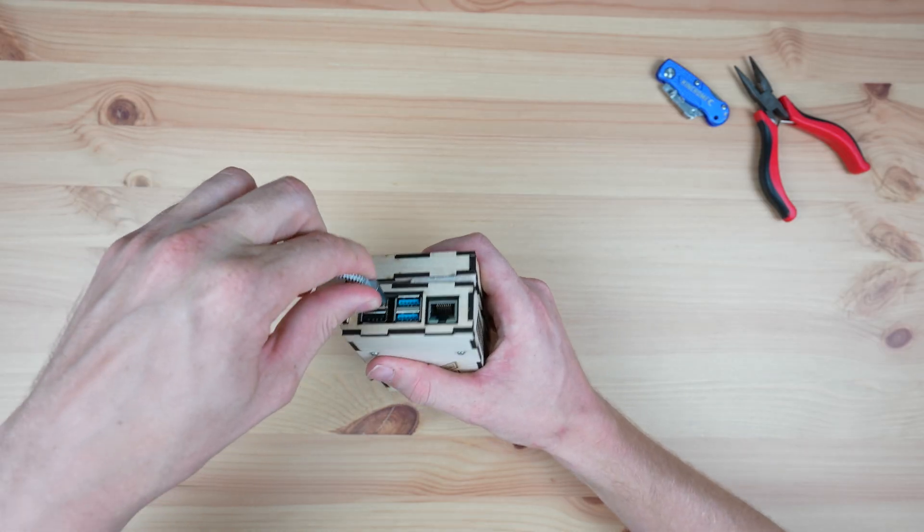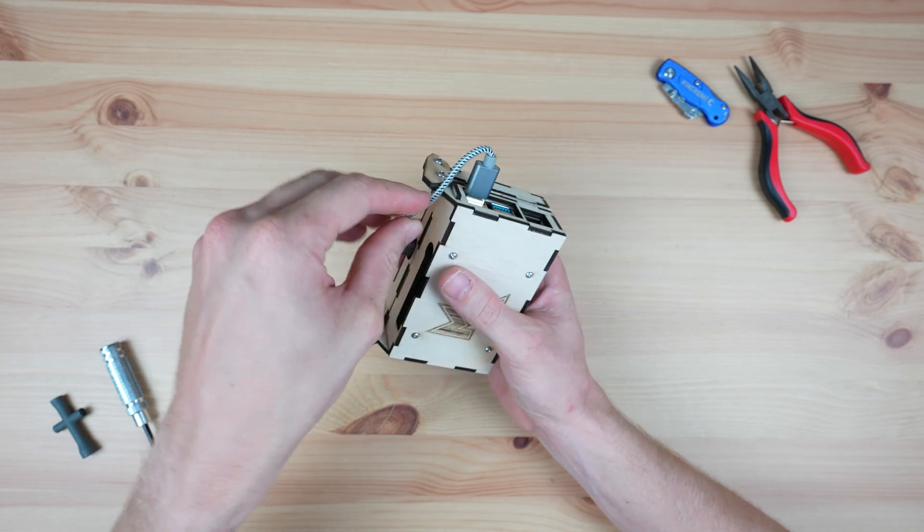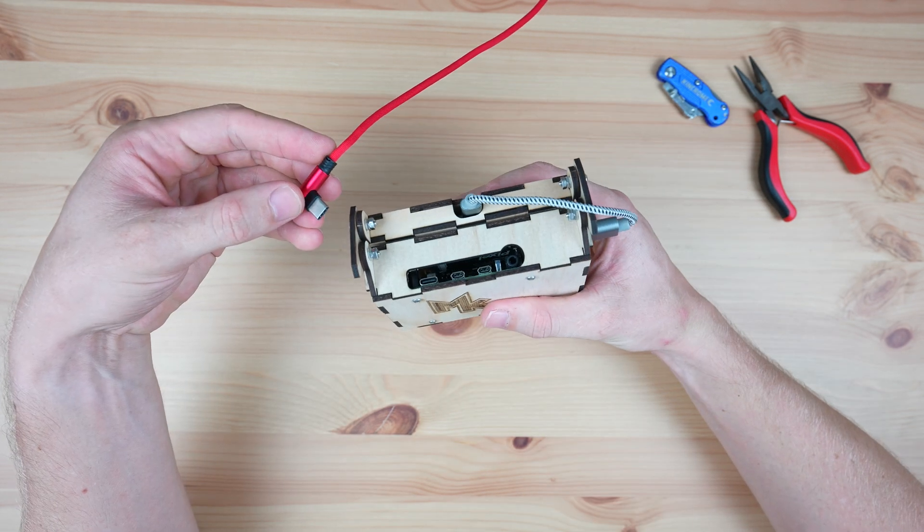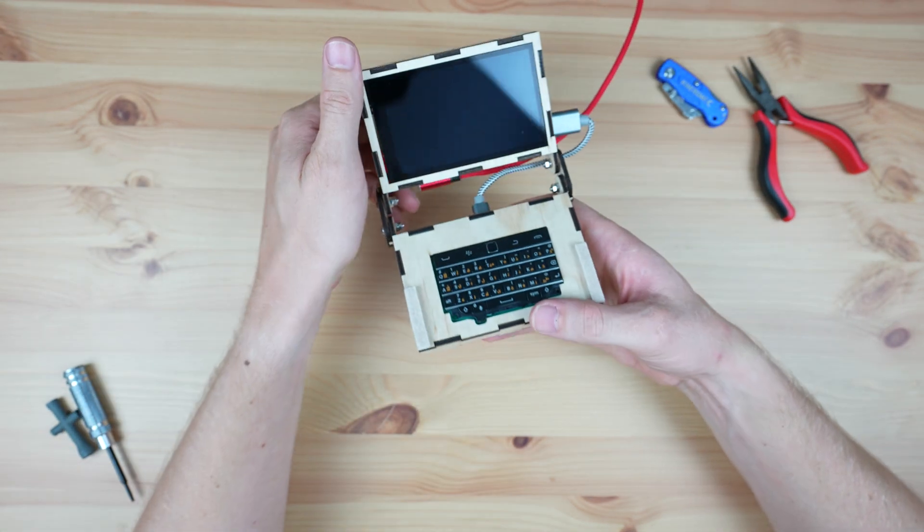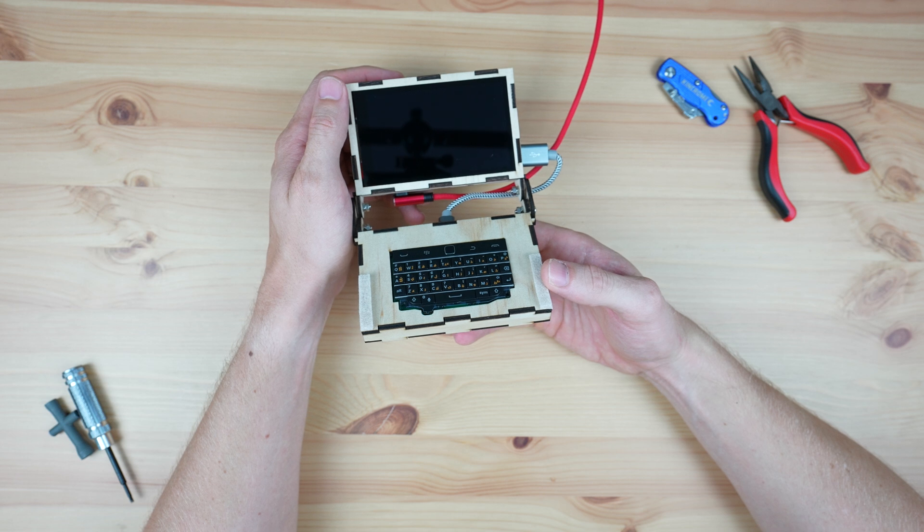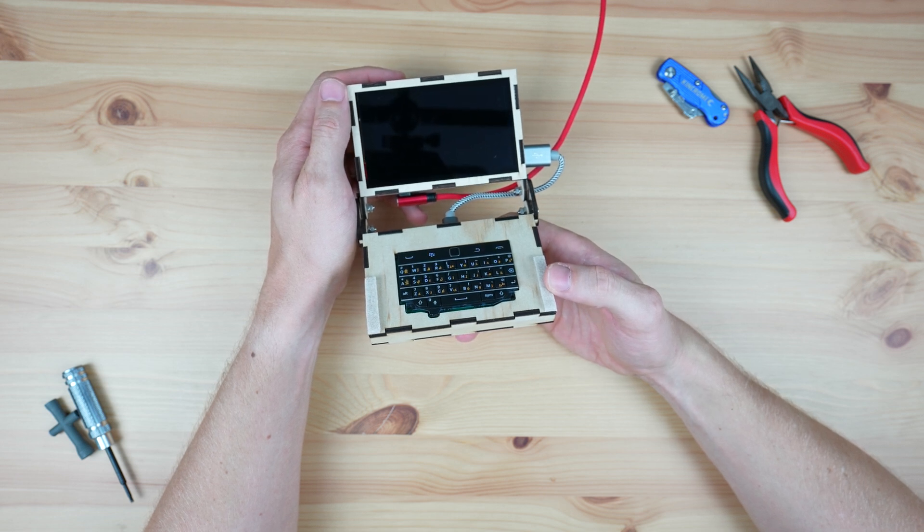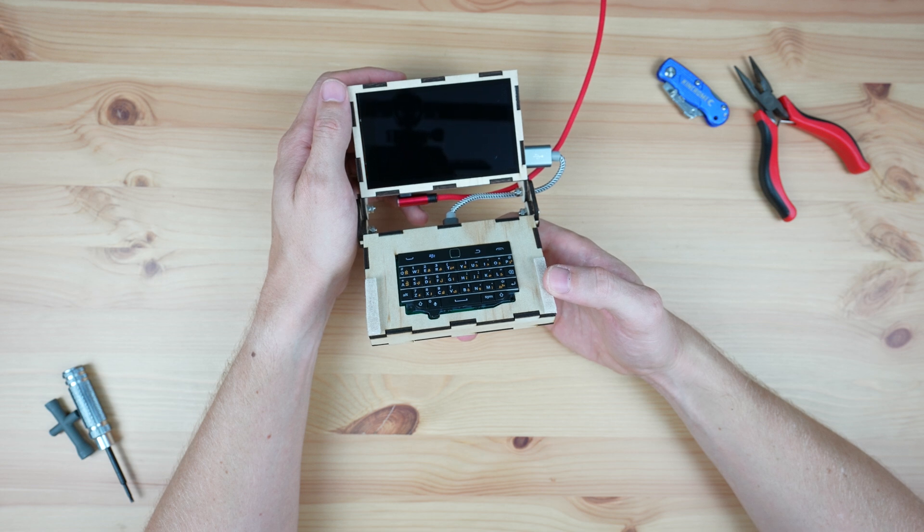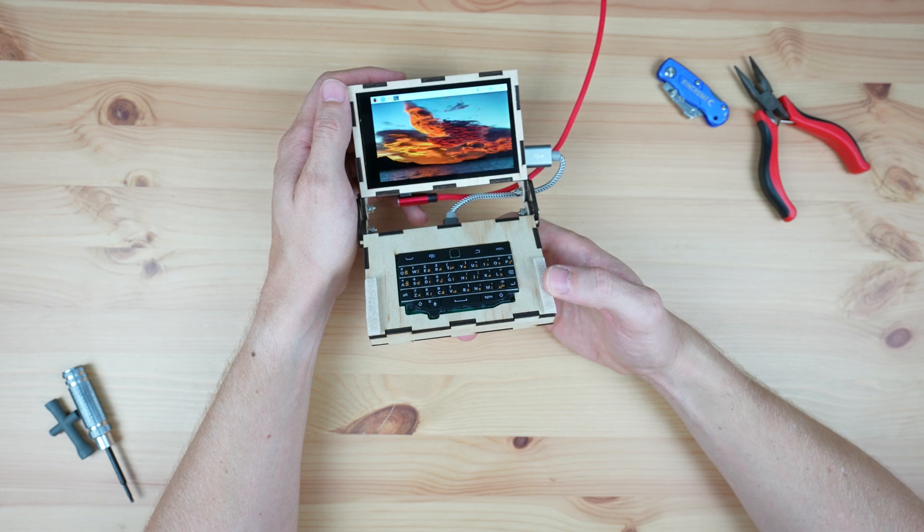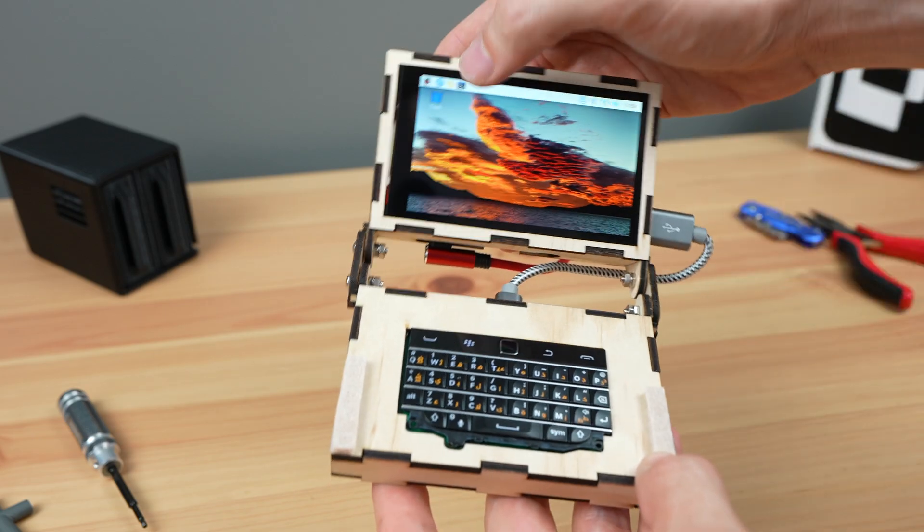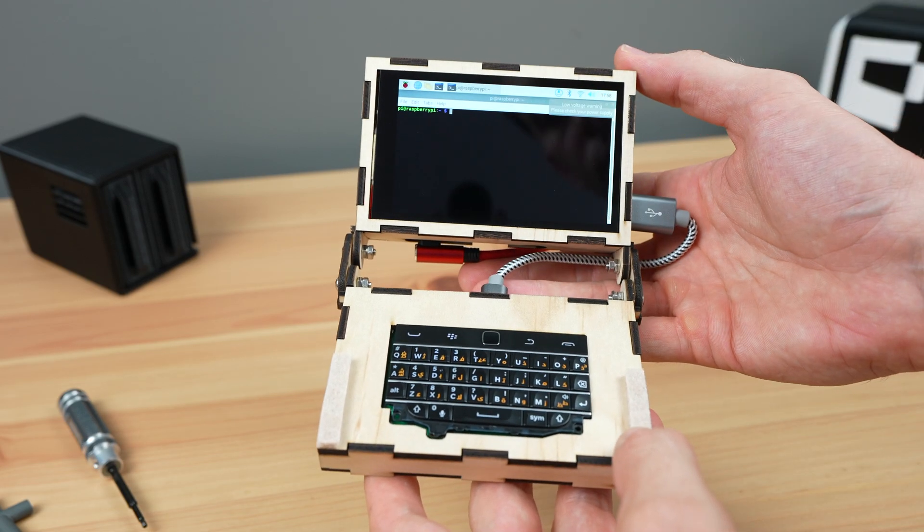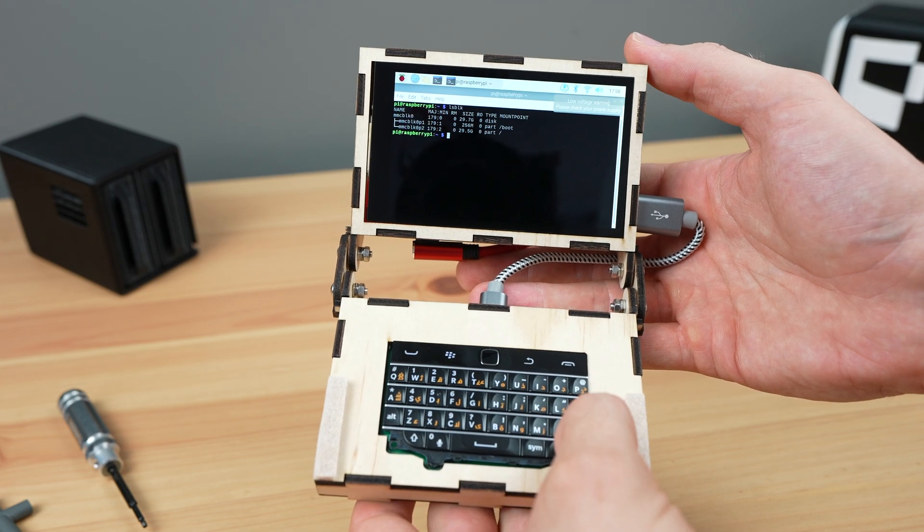To use the cyberdeck, we need to plug in a short USB-C cable between the keyboard and the Pi, as well as a power cable. A USB-C cable with a straight connector is fine if you're using it as a handheld device, but if you want to use it on a desk, then you'll need to use a 90-degree connector. Once it boots up, we can use the touchscreen or trackpad to move the cursor and open applications, and we can then type commands in using the keyboard.